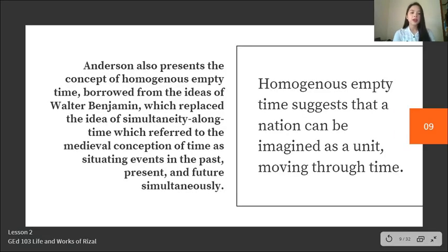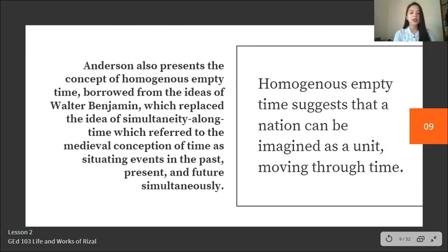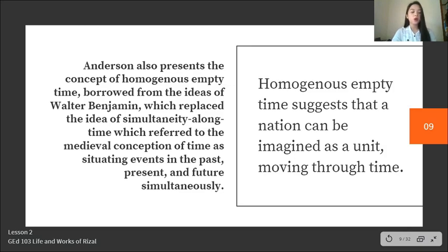Anderson also presents the concept of homogenous empty time, borrowed from Walter Benjamin, which replaced the medieval conception of time as situating events in the past, present, and future simultaneously. Homogenous empty time suggests that a nation can be imagined as a unit moving through time, measured by clocks and calendars, where every moment of time is equivalent and empty — one day, minute, or hour is treated as equivalent to any other.